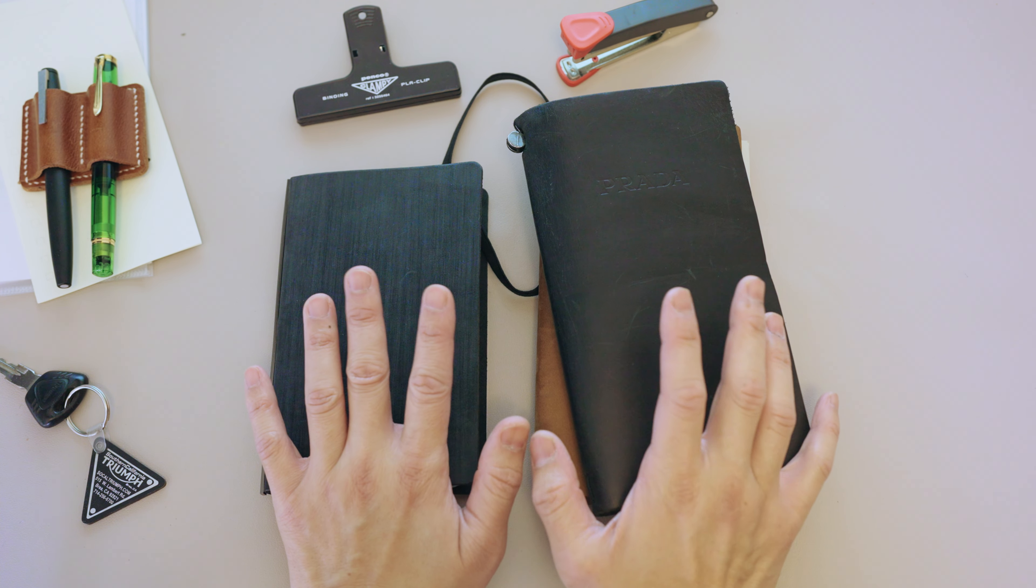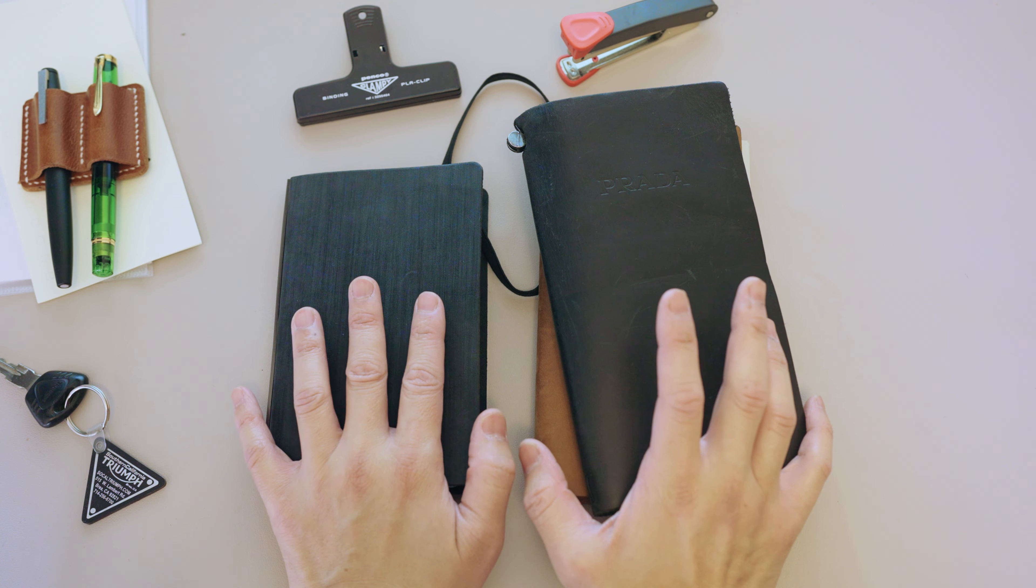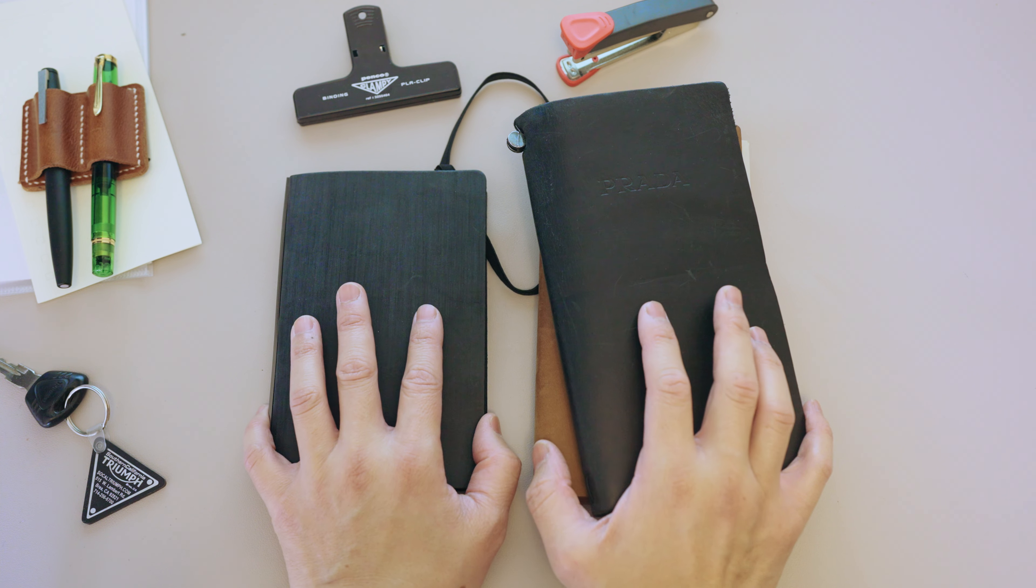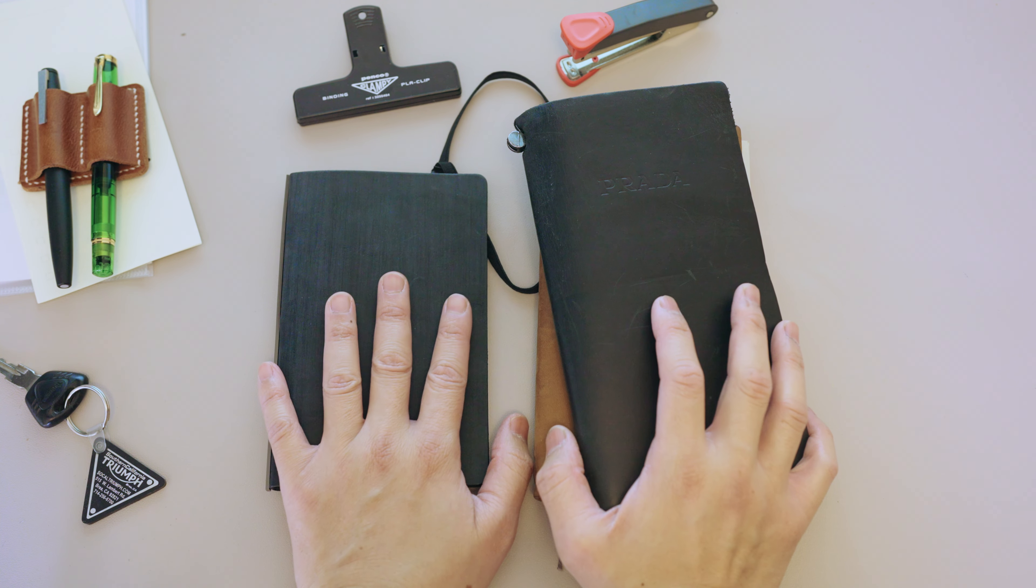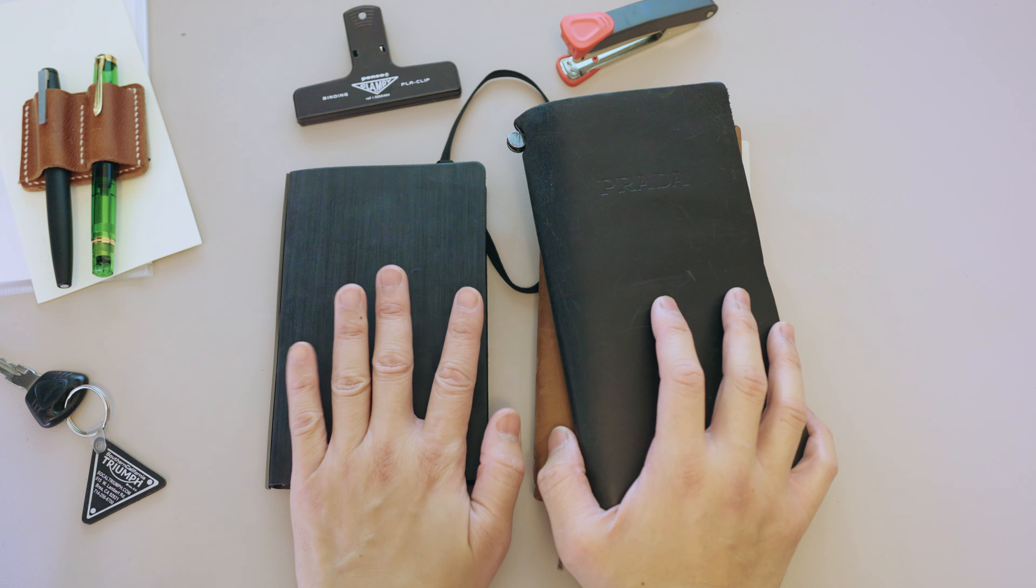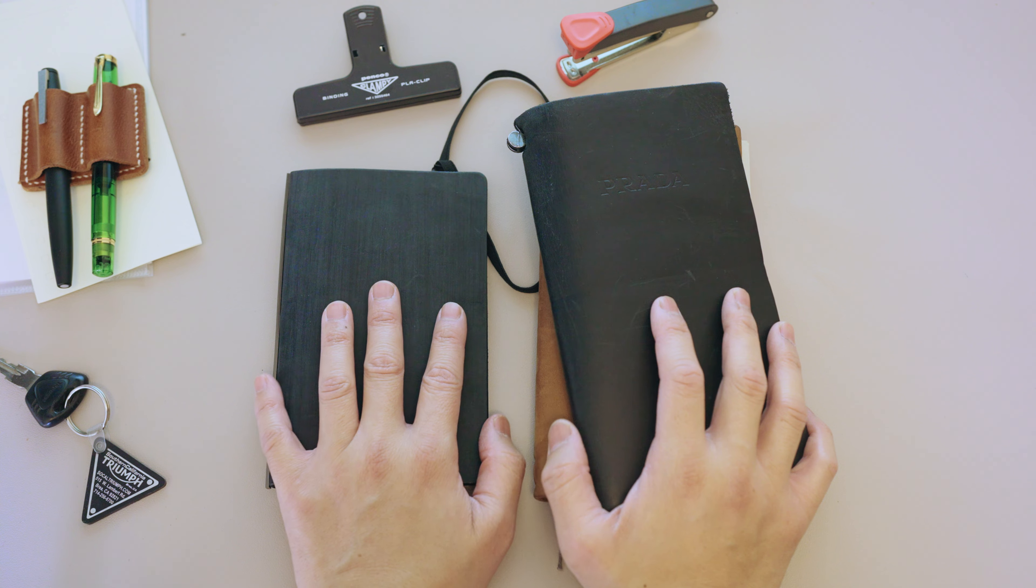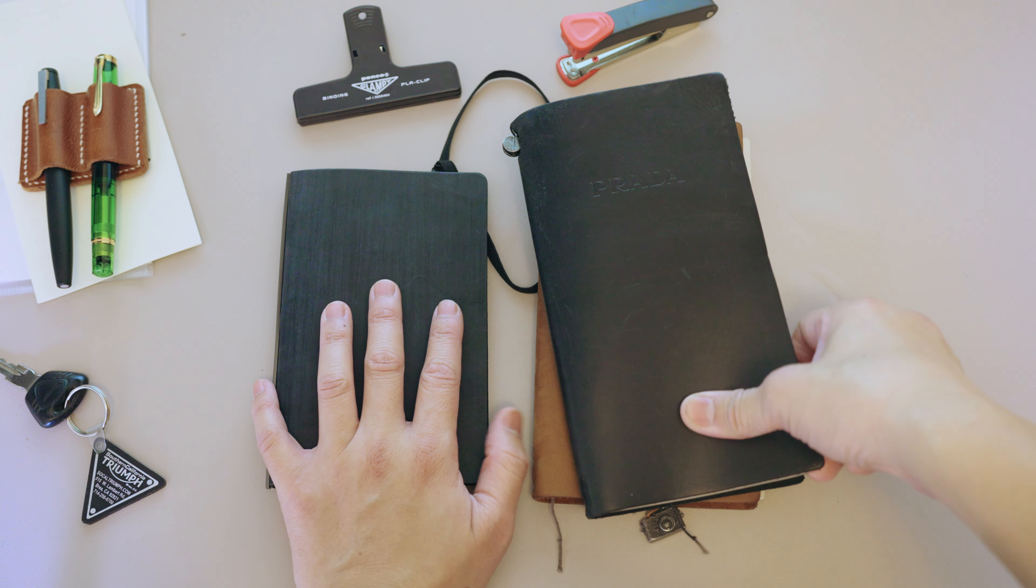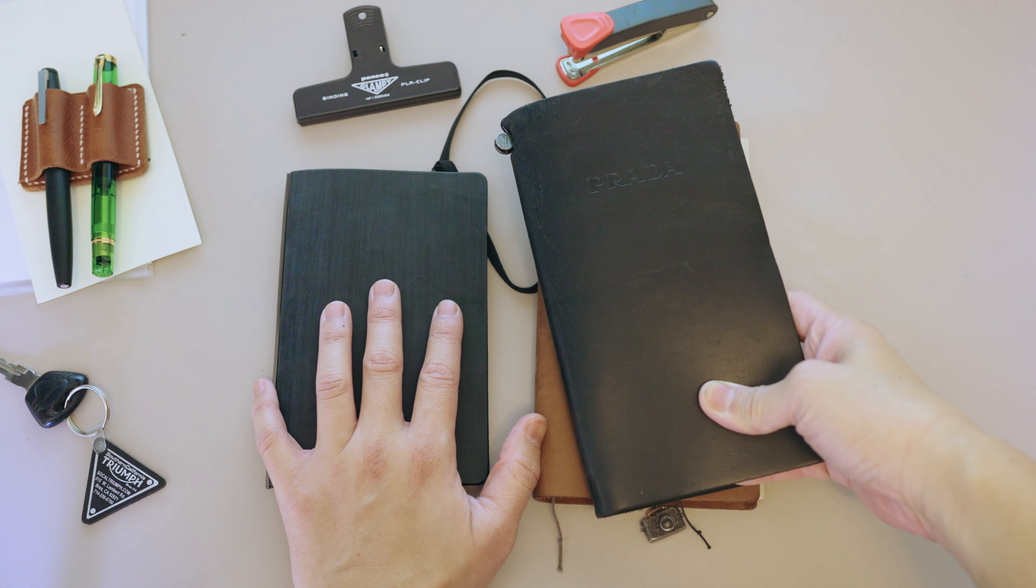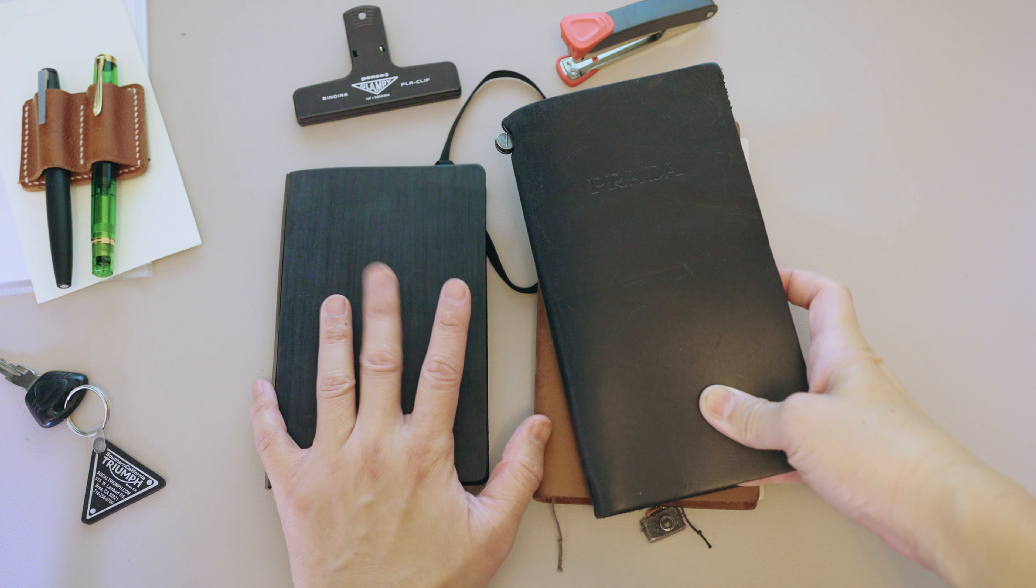Hopefully, maybe this will inform you on deciding if you want to get a Plotter. Because if you look online, mostly it's been a very positive review on a Plotter.